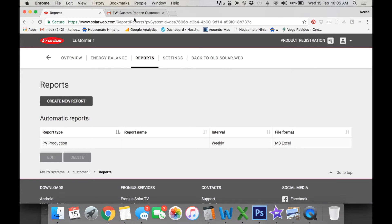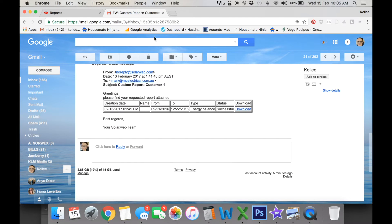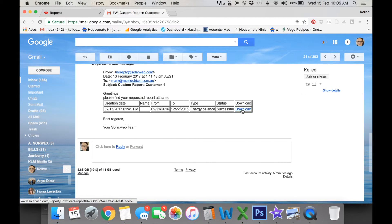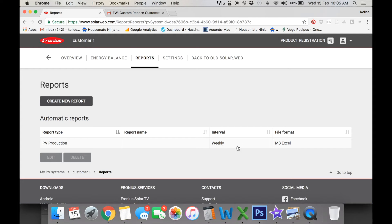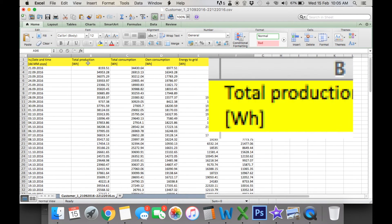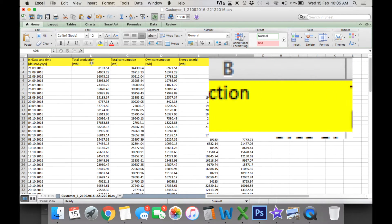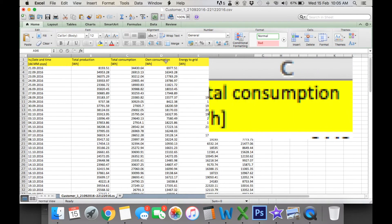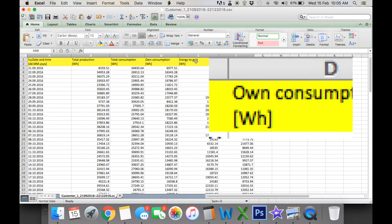So when it does arrive, you can go in here. It looks like this and you can click here and download it. It exports to an Excel file so you can pull that up. And here you can see your total production for this period, your consumption, and your energy to grid.